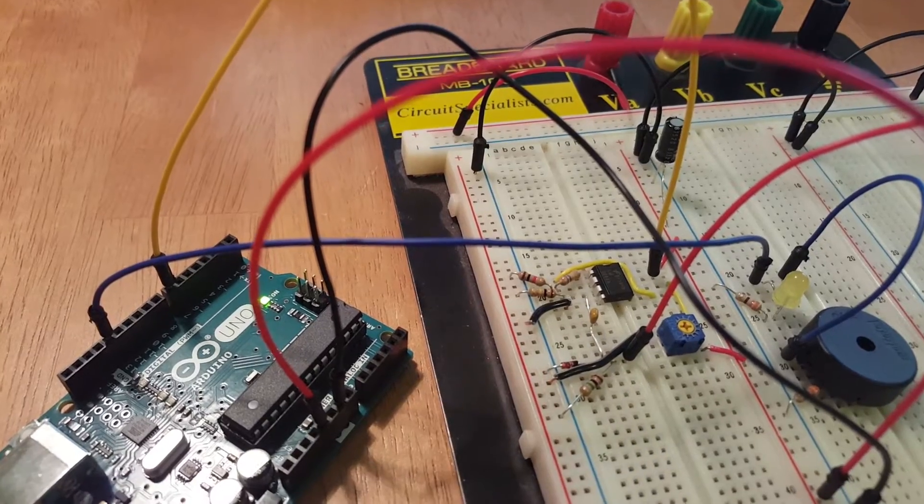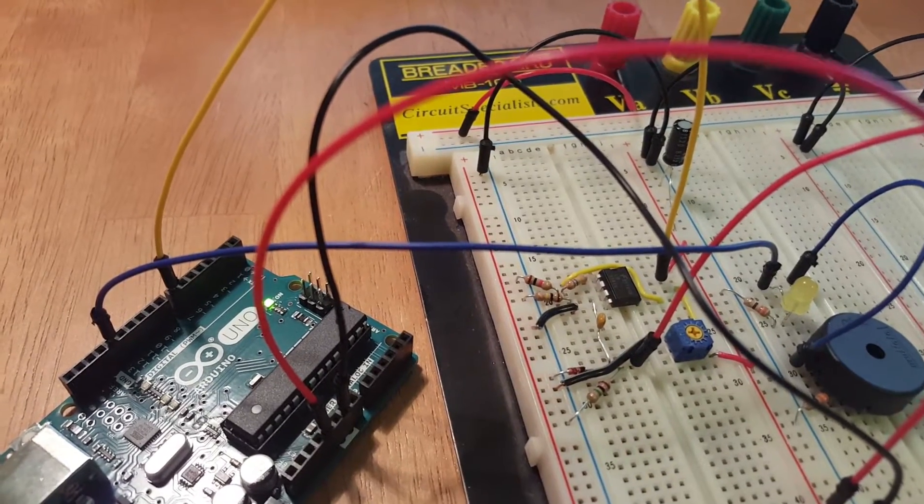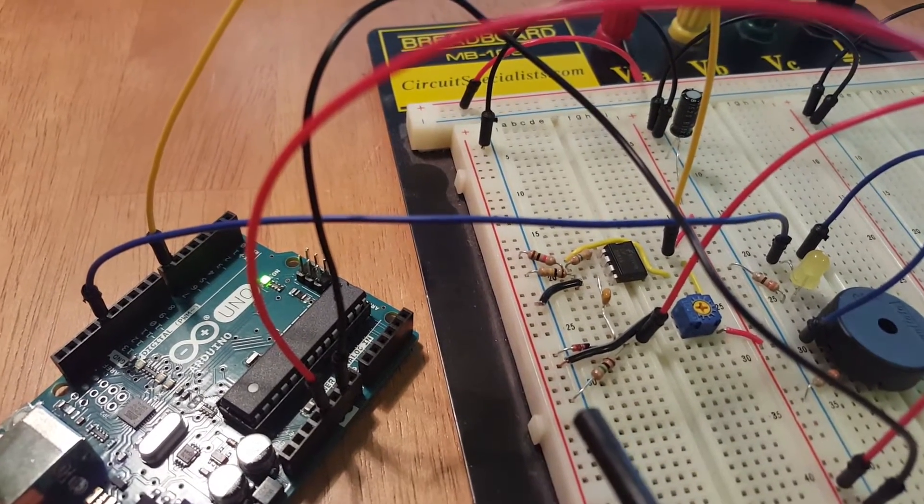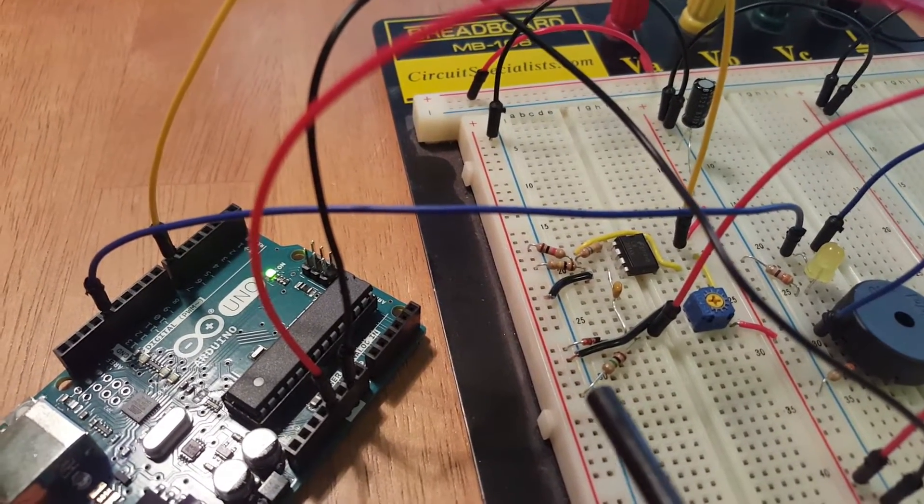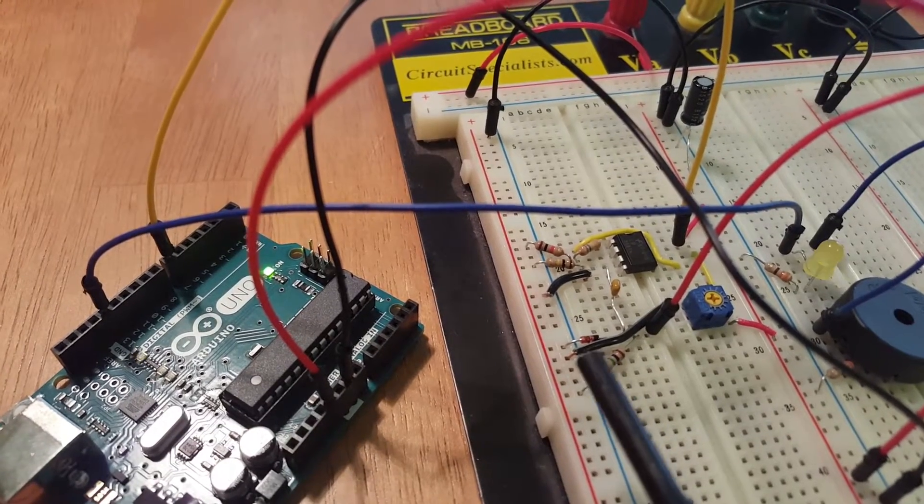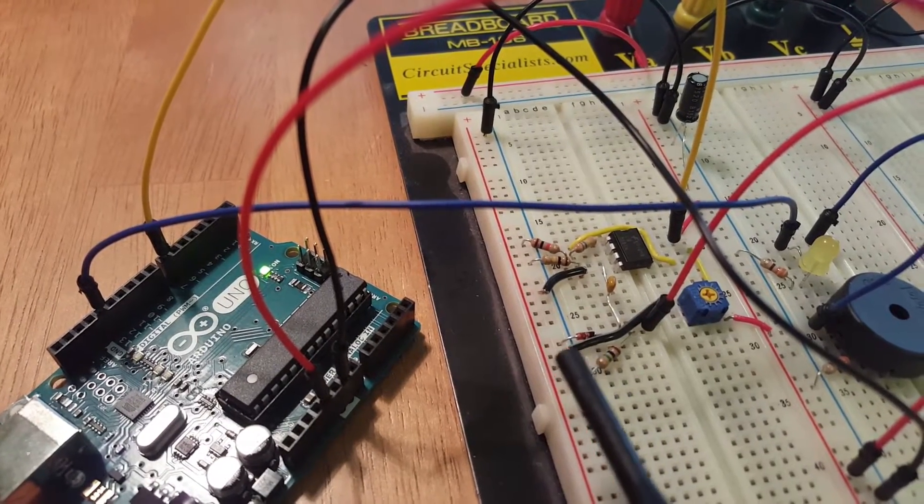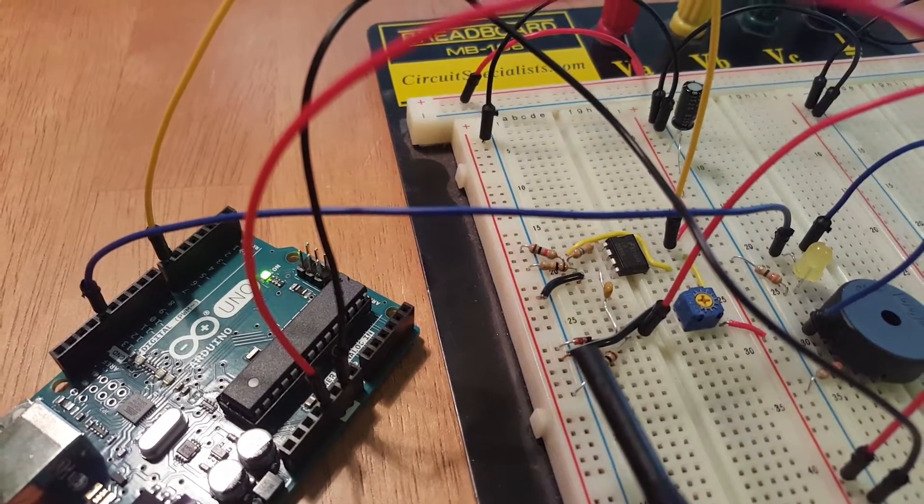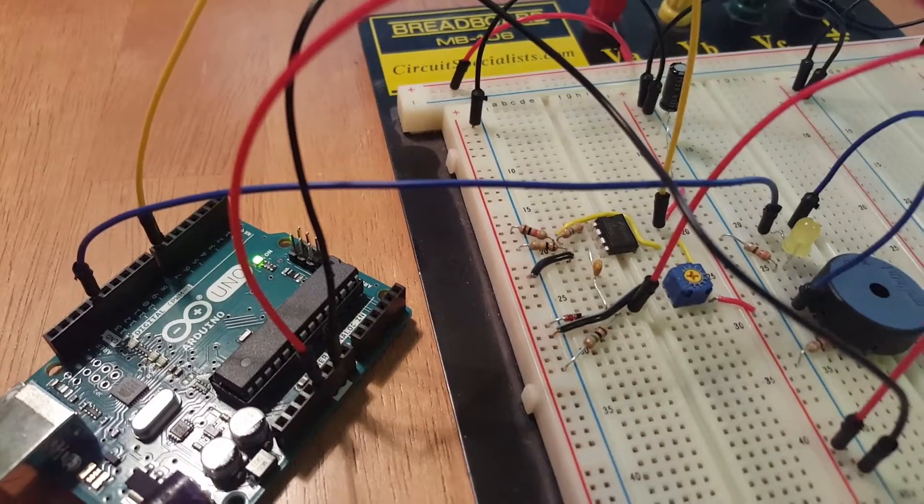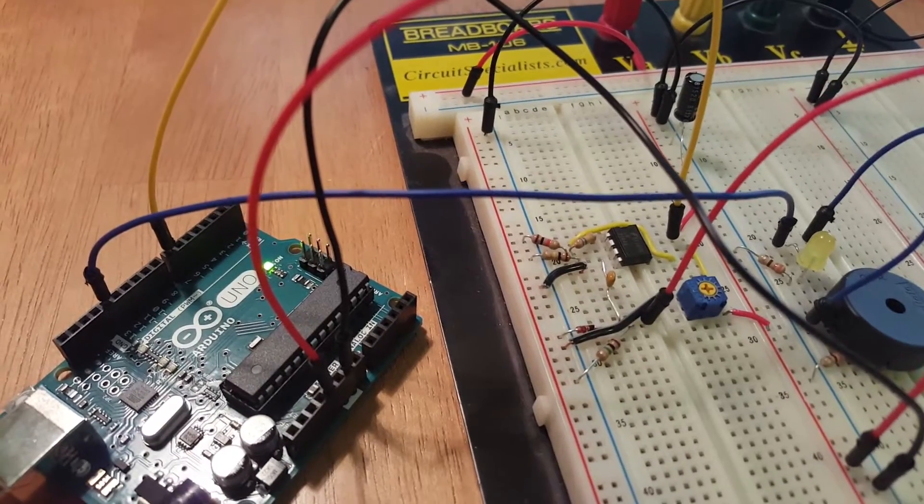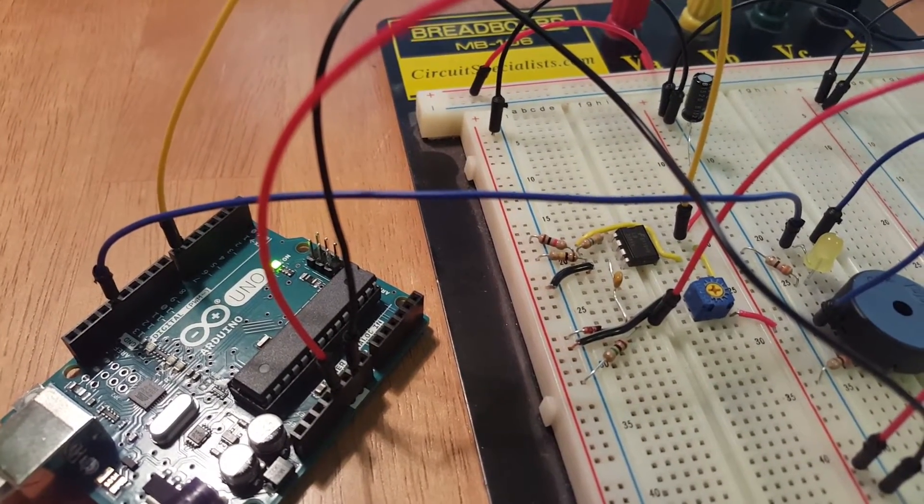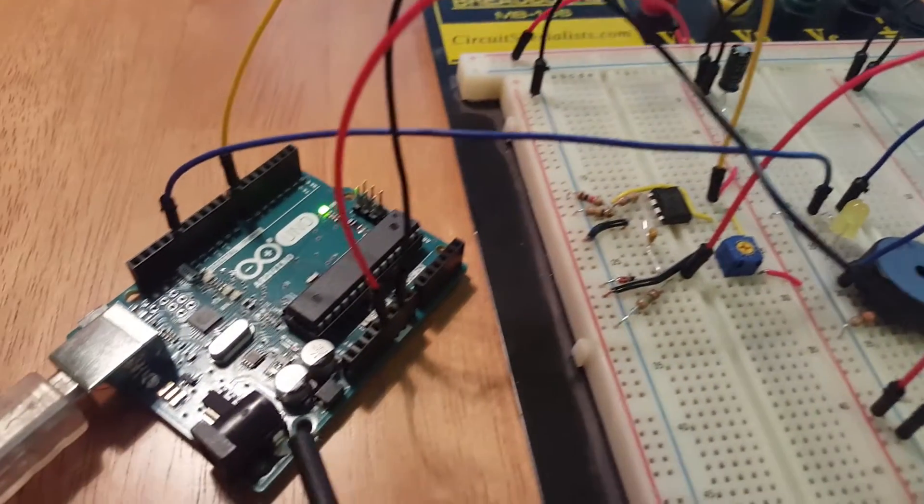so it's amplifying the signal. And it also contains a protection measure such as this Zener diode here that ensures that no more than 5 volts goes into the Arduino, which we have here.